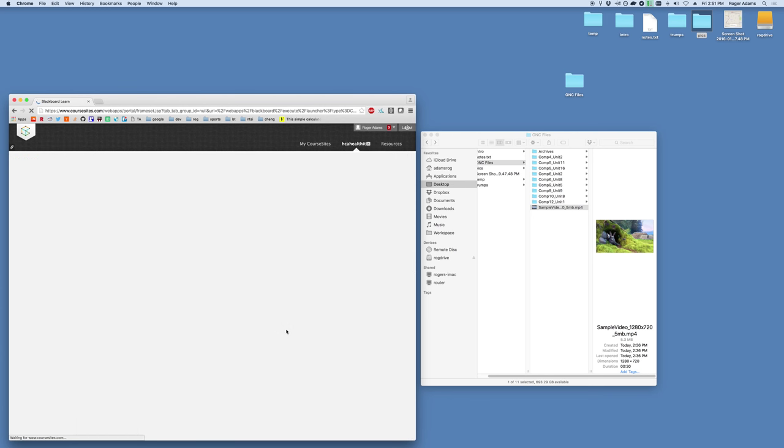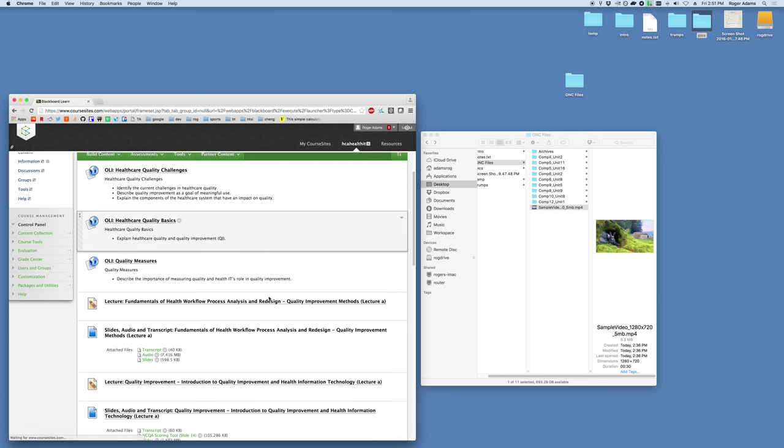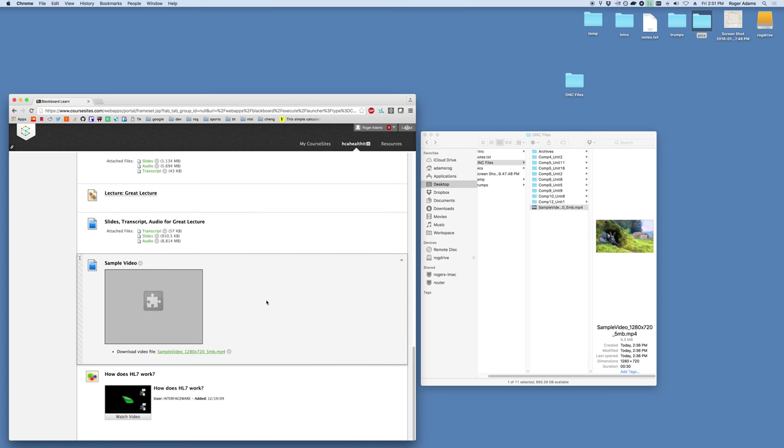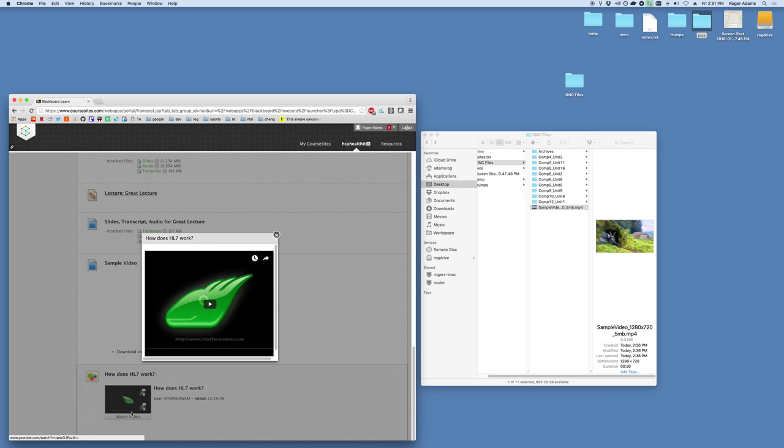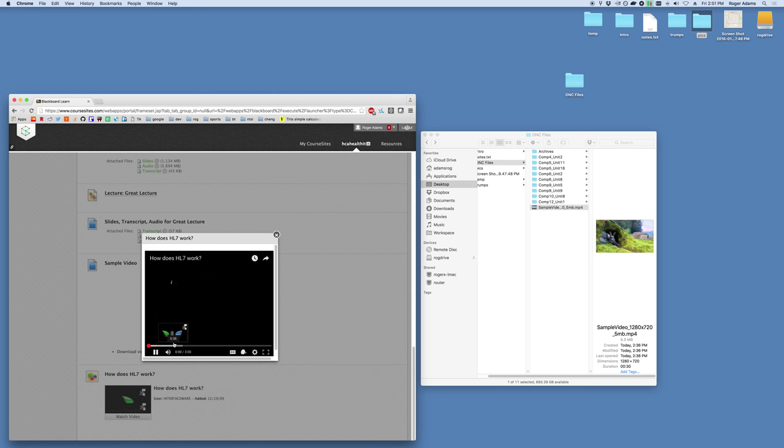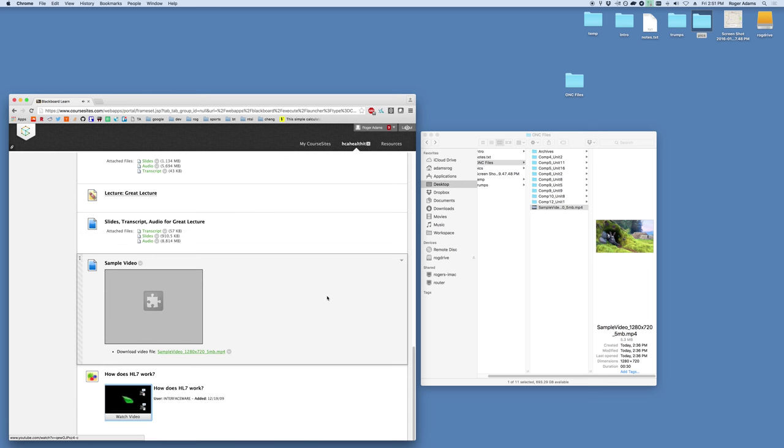Again, it'll add it to the bottom of our course. And here it is. How does HL7 work? To use these, you just hit watch video. And begin playing. So how exactly does this HL7 stuff work? Pretty straightforward. In any case, that is how you add any of the ONC materials to your video. Or excuse me, to your course.